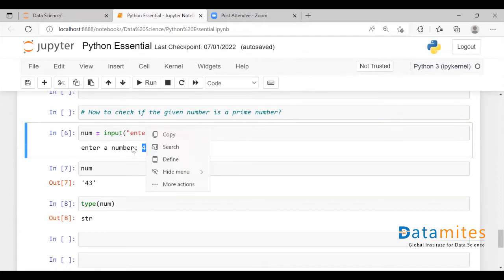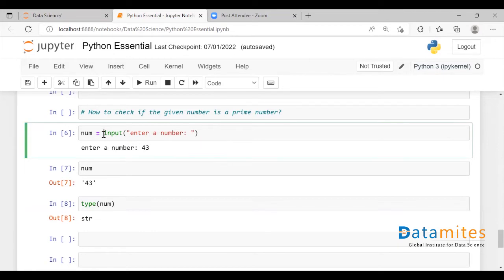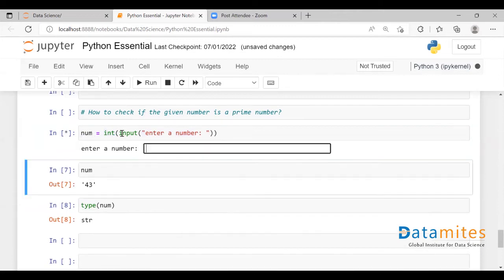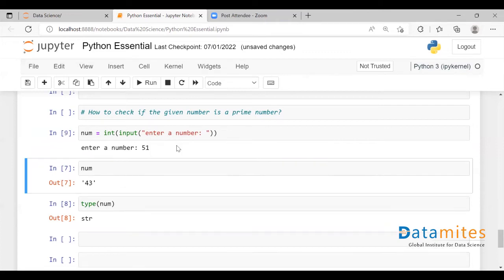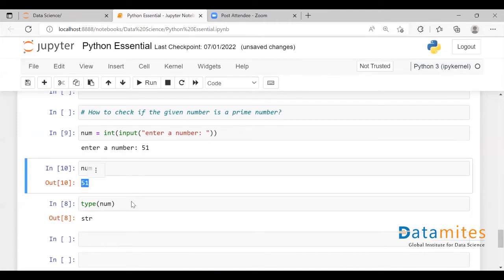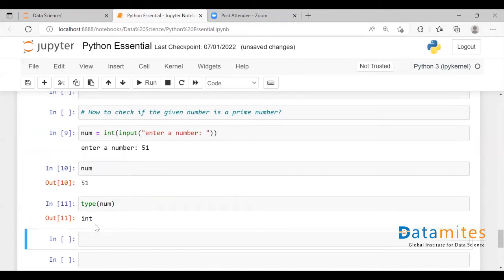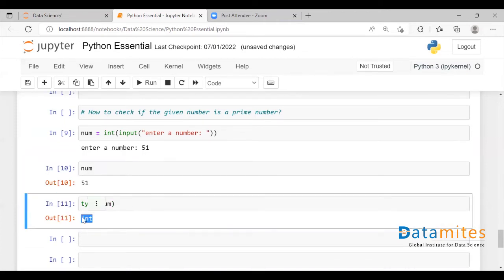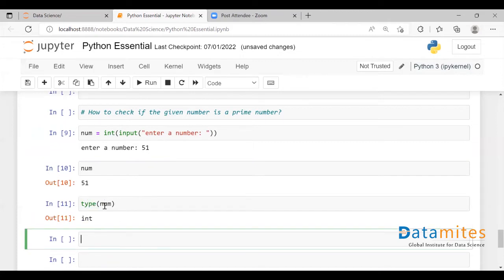I want to check that integer value is a prime number or not, so I'm going to do typecasting. Using the int() function, I'm going to convert the value entered by the user into an integer and store it in this variable. Now if I enter some value and check the type of num, as you can see it is now taken as integer — not string. It is converted to integer.